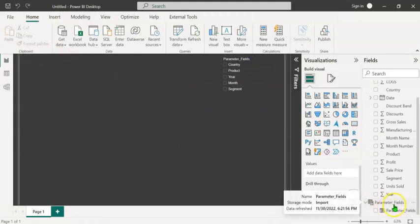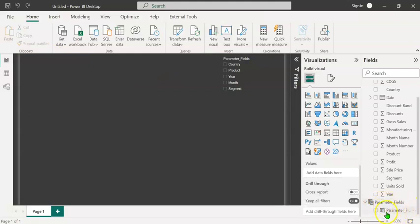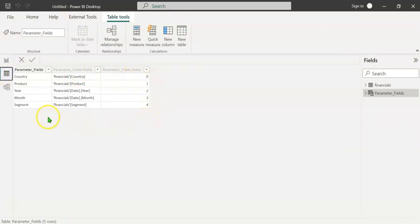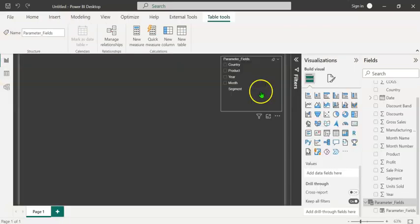In the right pane, you can see that a new table has been created which is named as parameter fields. It contains a single column parameter fields. Let's click on the data tab. You can see the parameter fields table.